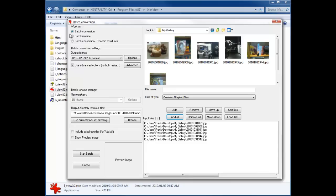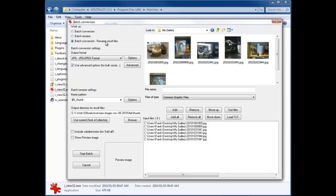If you look on the left over here, you'll see that there's several things that you can do. You can do a batch conversion, you can do a batch rename, or you can do a batch conversion and rename the result files. That's the one we're going to want to do because we actually want to rename the files as we're doing the conversion.